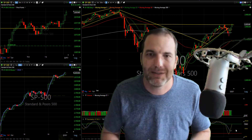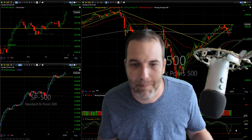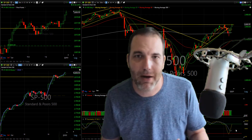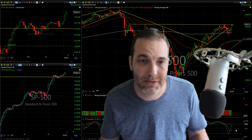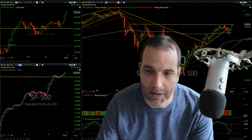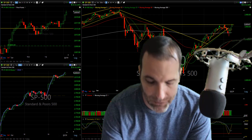So let's look at some V-shaped bottoms from over the years and see how they have affected the trading following a massive correction.